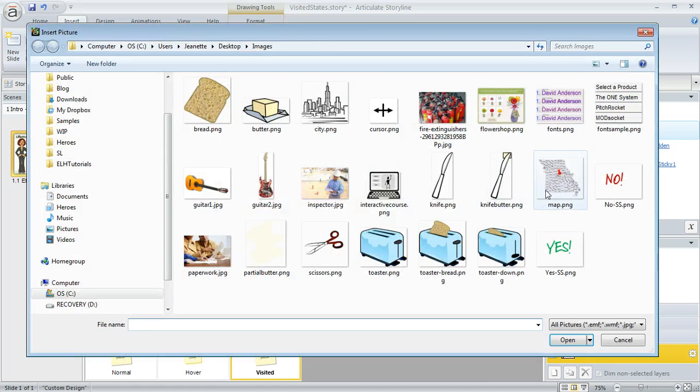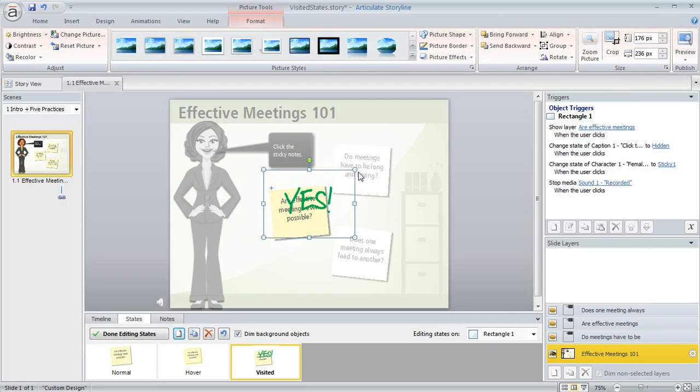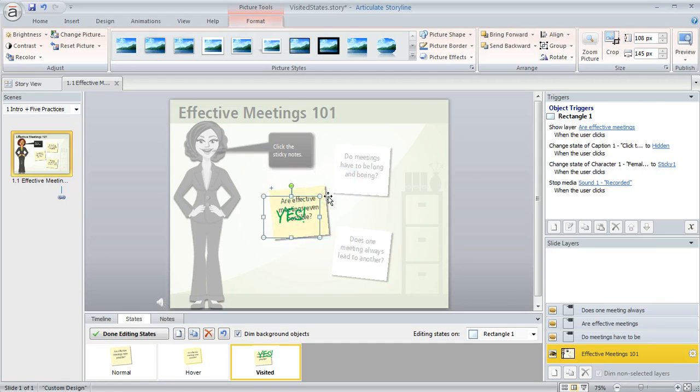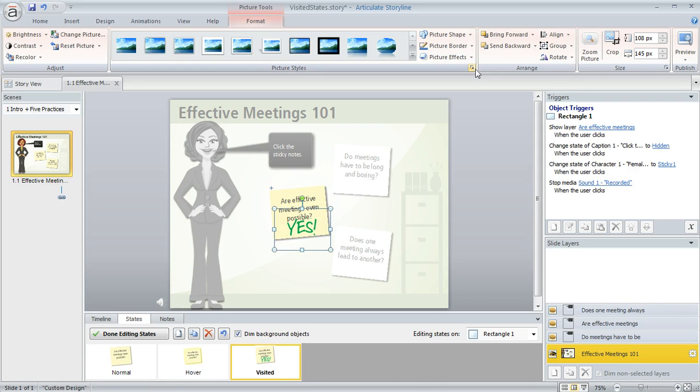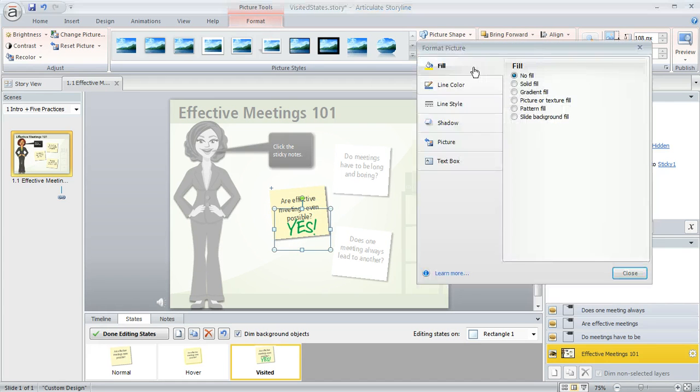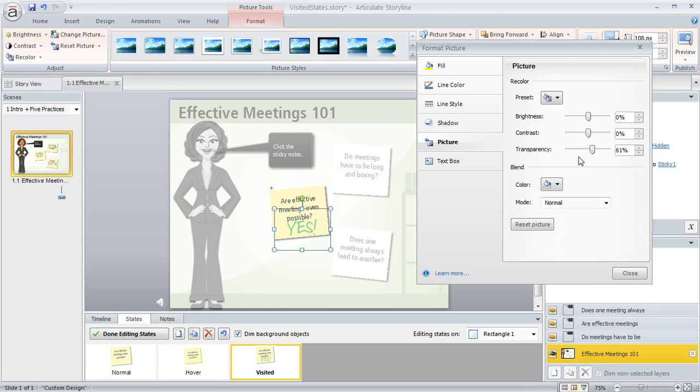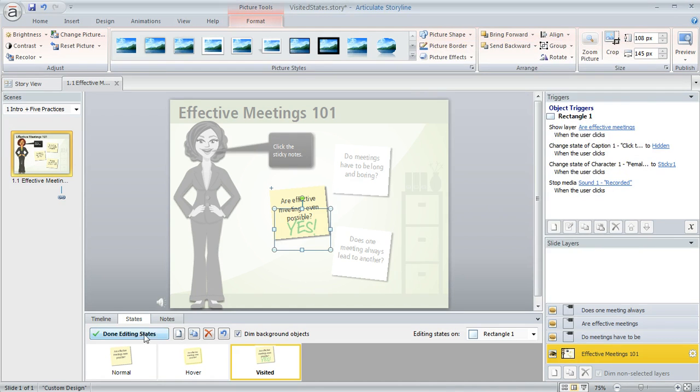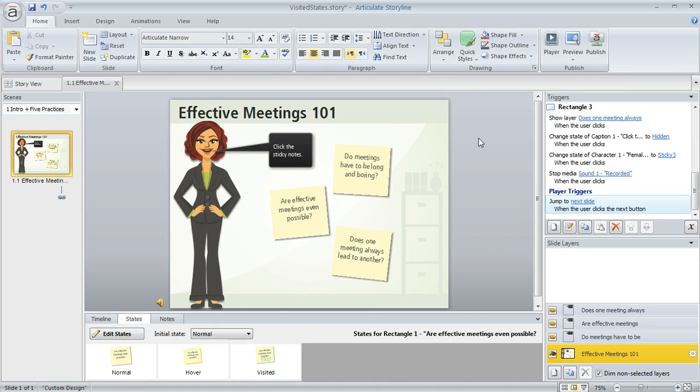So we'll say insert picture, here's the one that we want to use, and again we'll size it down a little bit so it fits nicely. Move it into place and now we'll also change the transparency on it a little bit. So in the corner we'll click here, choose picture, and then we'll drag that transparency up to about 60% I think it was, or 64. 61 looks fine too. We'll go ahead and close it out and now we're done editing the states.